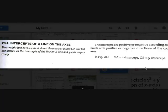Hi guys, TJS here back with another video on easy math. In the previous video on straight lines we discussed about the angle between two straight lines. Today let's discuss about intercepts and some types of equations of a straight line.